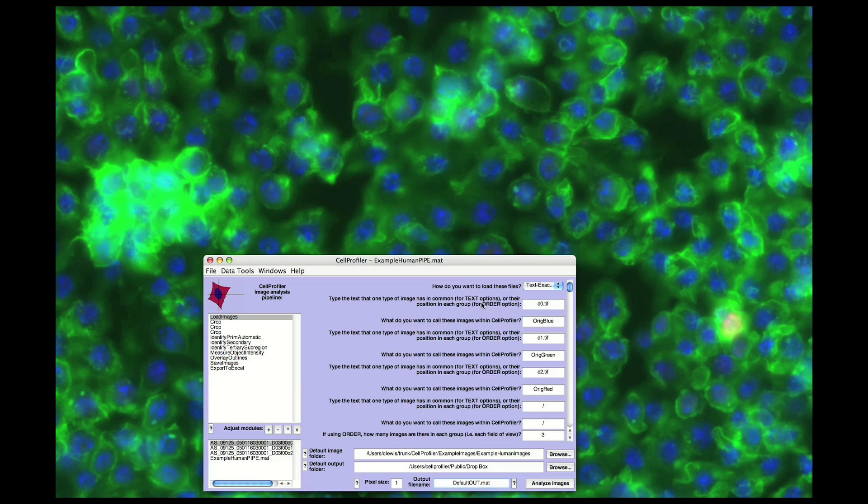For this demo, I will be using a set of human cell data. One of the strengths of Cell Profiler is its flexible modular design and its point-and-click interface, which makes setting up an analysis feasible for non-programmers.